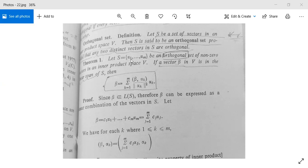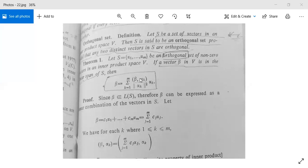Next there is a theorem. Let S = {α₁, α₂, ..., αm} be an orthogonal set of non-zero vectors in an inner product space V. So it means any two vectors will be orthogonal to each other. If a vector β in V is in the linear span of S, then β can be written as summation k = 1 to m of ⟨β, αk⟩ / ‖αk‖² · αk.